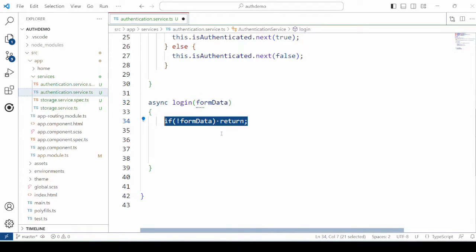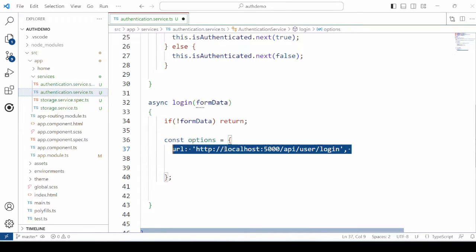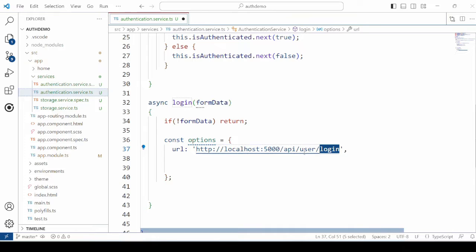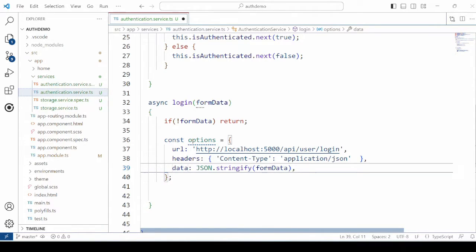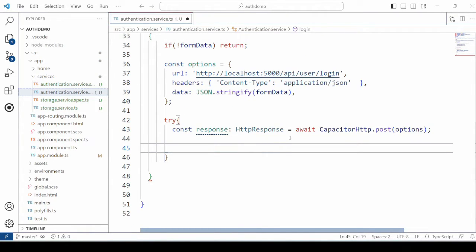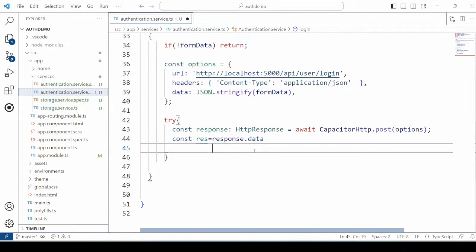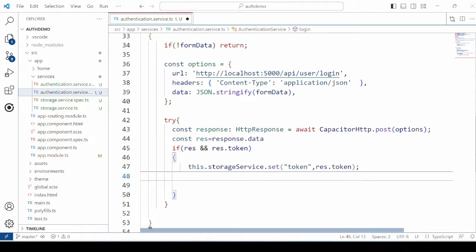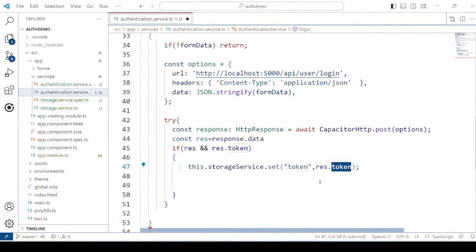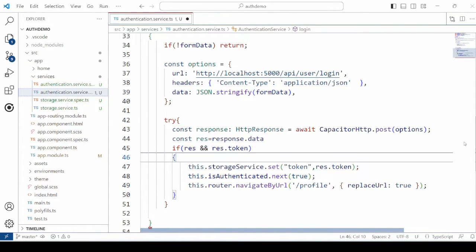Whenever the user fills data into the login form, the data will get submitted to the login method. In the options, set the URL for the API, the header, and the data. Make the HTTP request to the server using the Capacitor HTTP API — if you are not familiar with this API, please do watch that video. Check for the response: if the response contains the token, then set that token into local storage, set the isAuthenticated property to true, and divert the application to the profile page.